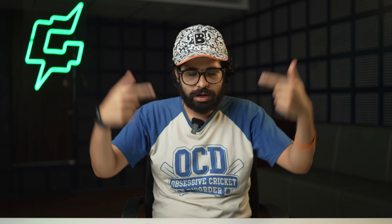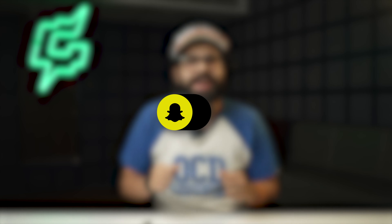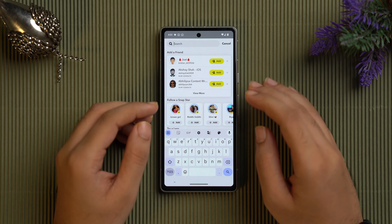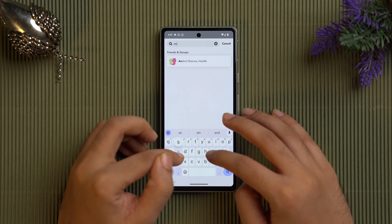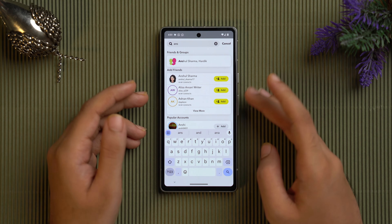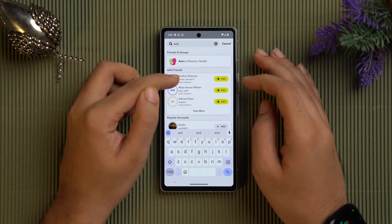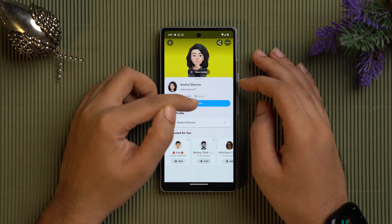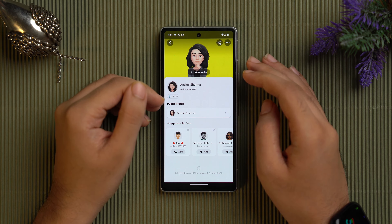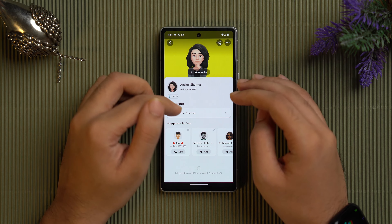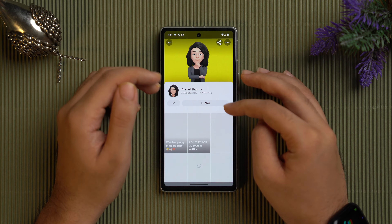To re-add them as a friend, go to the chat section and tap on the search bar. Type the username of the person you just unblocked. You'll see an option to add them — tap on their profile and tap 'Add.' If their profile is public, you're now added. If their profile is private, they'll need to add you back as well.